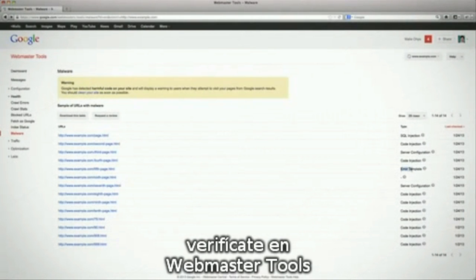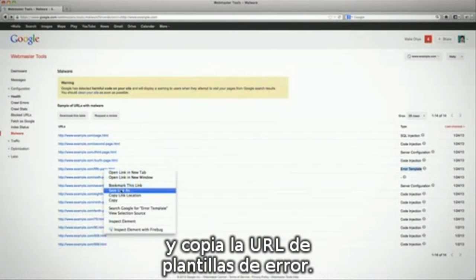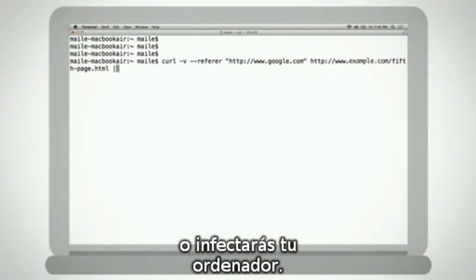To investigate, if you've verified ownership of your site in Webmaster Tools, copy a sample URL associated with Error Template. Please do not open an Error Template URL directly in your browser, as that can infect your current device.